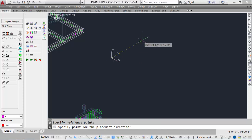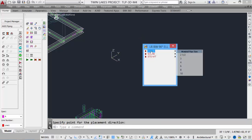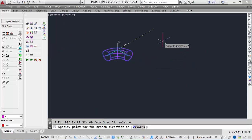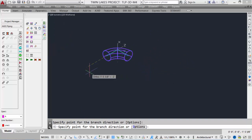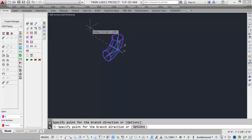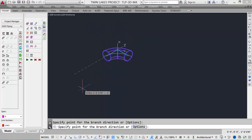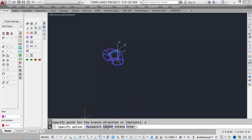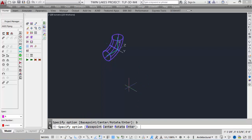Our first method is just a free pick in 3D space. When we do this, we're asked to select the schedule and then the nominal pipe size. We'll just go with a 4-inch. Our component is placed. We can change the direction that we'd like the elbow to go. We can select O on the keyboard for options, and then we can change the base point or the center.